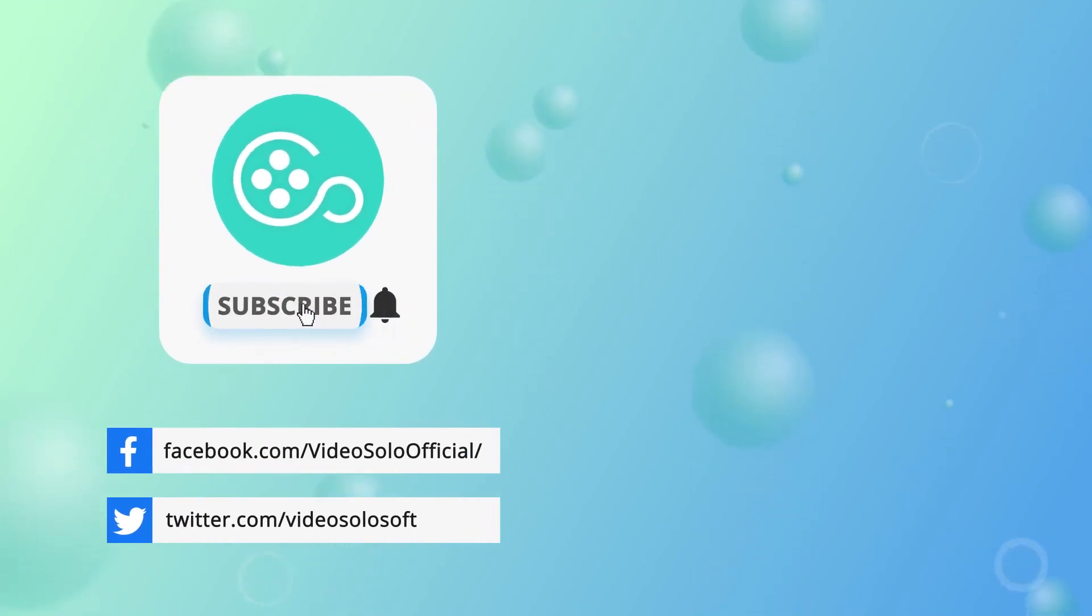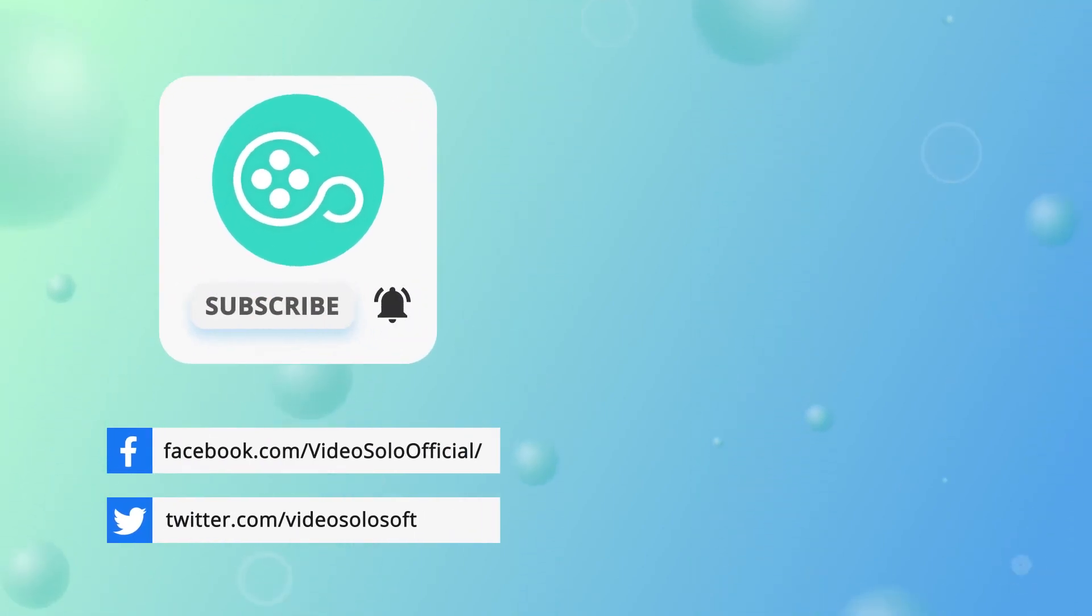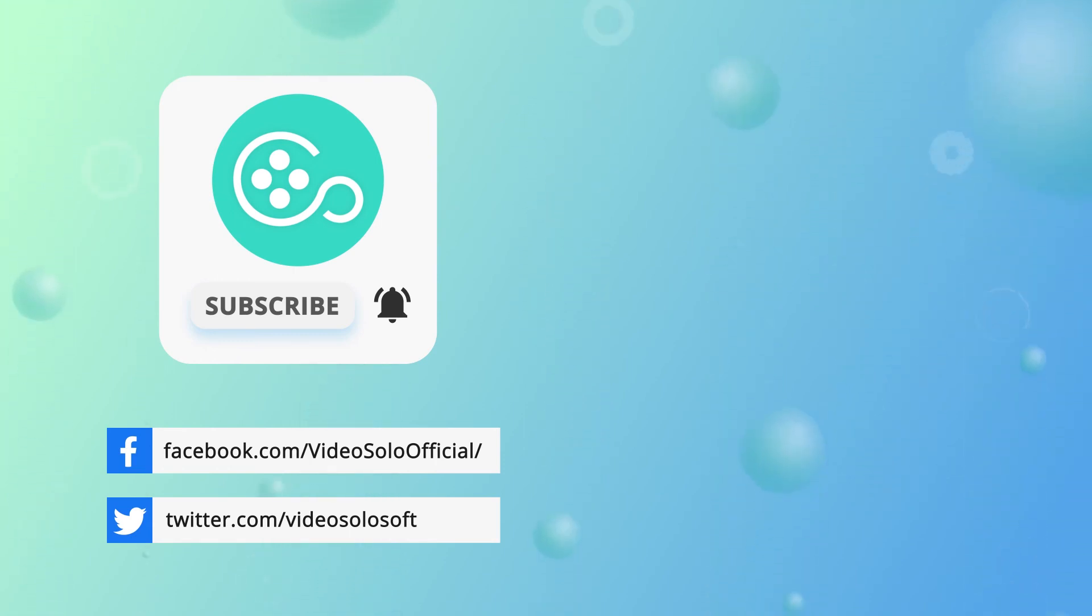That's all about how to record your computer screen for free without lag. If this video helps, don't forget to give a like and subscribe to this channel for more tips and tricks.